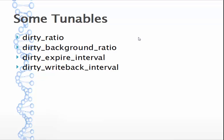dirty_expire_interval controls how old data must be before it is written out the next time the flusher thread wakes up to perform a periodic write - this is the same pdflush or per-BDI flush thread. dirty_writeback_interval refers to how often the flusher thread should wake up to write dirty data back to disk. The main aim is to free up RAM by constantly flushing these pages back to disk.